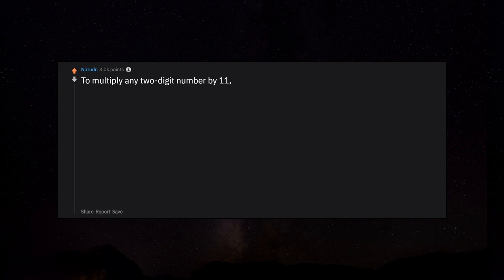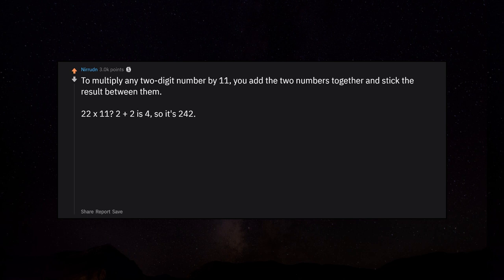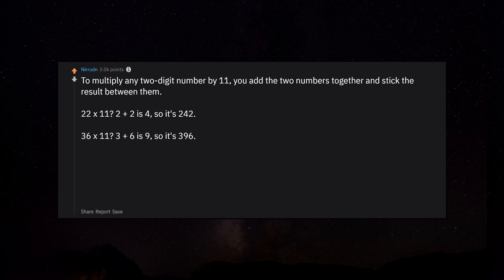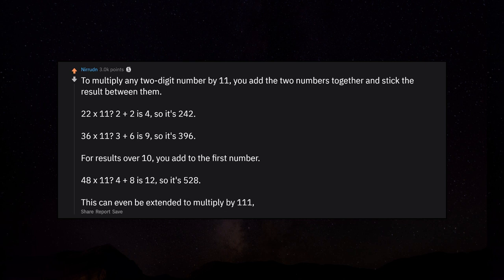To multiply any two-digit number by 11, you add the two numbers together and stick the result between them. 22 times 11: 2 plus 2 is 4, so it's 242. 36 times 11: 3 plus 6 is 9, so it's 396. For results over 10, you add to the first number. 48 times 11: 4 plus 8 is 12, so it's 528. This can even be extended to multiply by 111, 1111, etc.